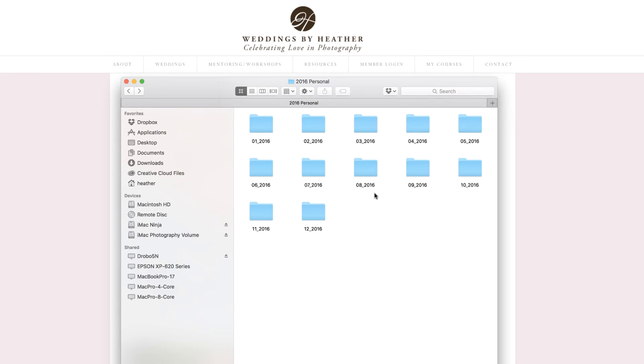I don't use the operating system to sort and organize my photos beyond this structure. I do all of my keywording so that I can find my photos later inside of Lightroom.